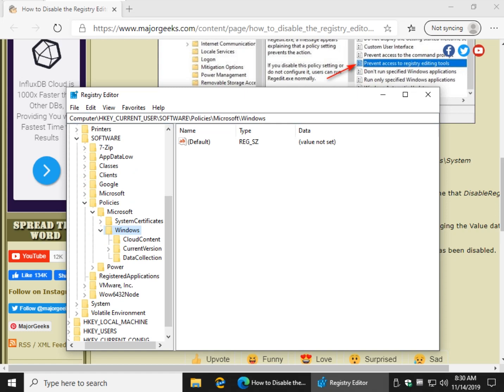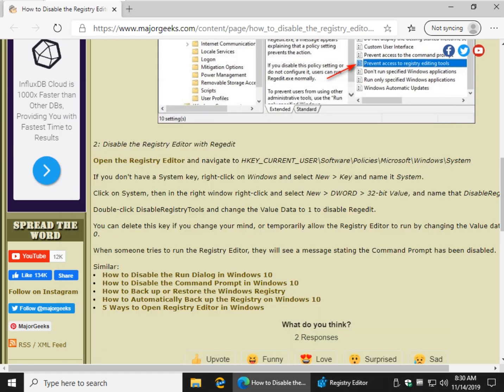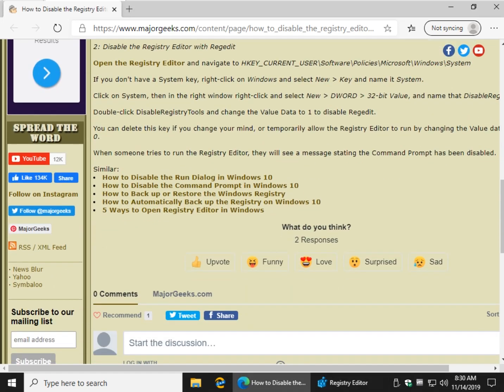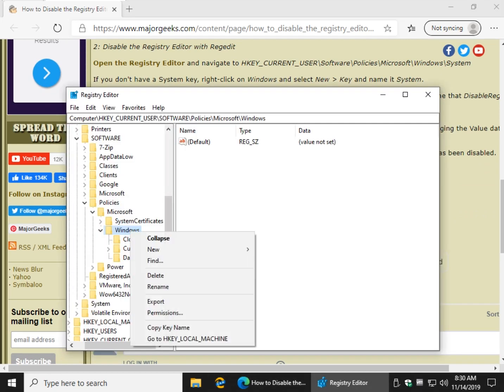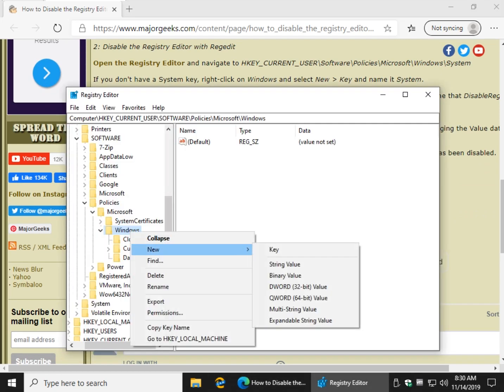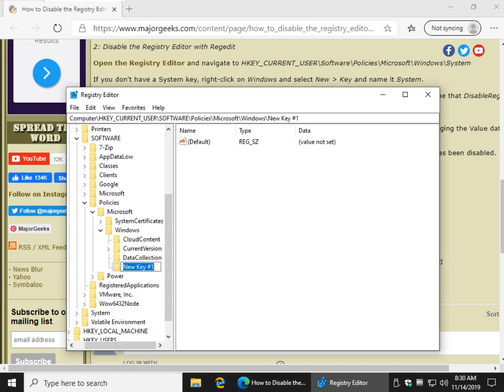There is no System key here. So you're going to have to create that key by right-clicking on the word Windows, New, Key. Name it System.